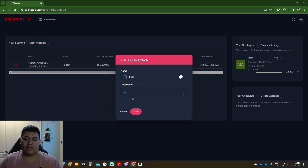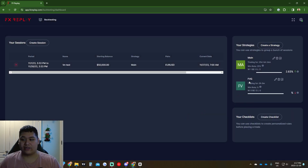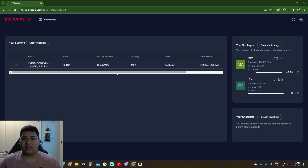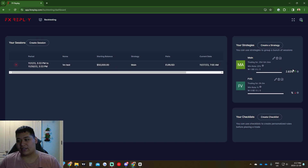If you click 'Create Strategy' we can go with an FVG strategy and give it a description including our confluences. The strategy overview also shows win rate, wins, losses, break-even, and the total percentage made using that strategy. So if you did a one-month backtest at plus five percent and a three-month backtest at ten percent, your total for that strategy would be fifteen percent.